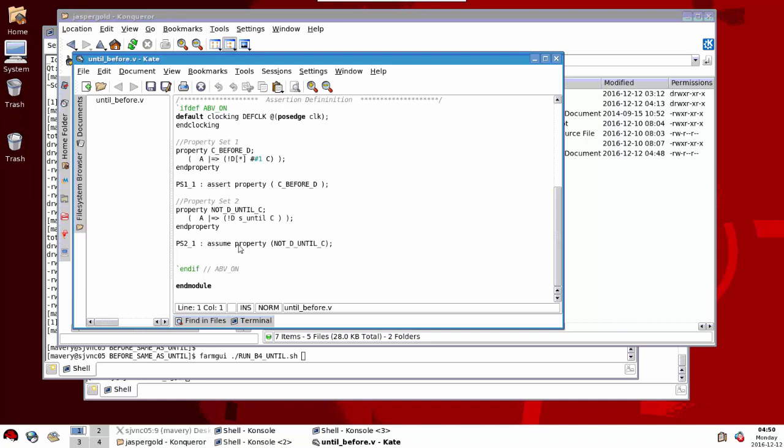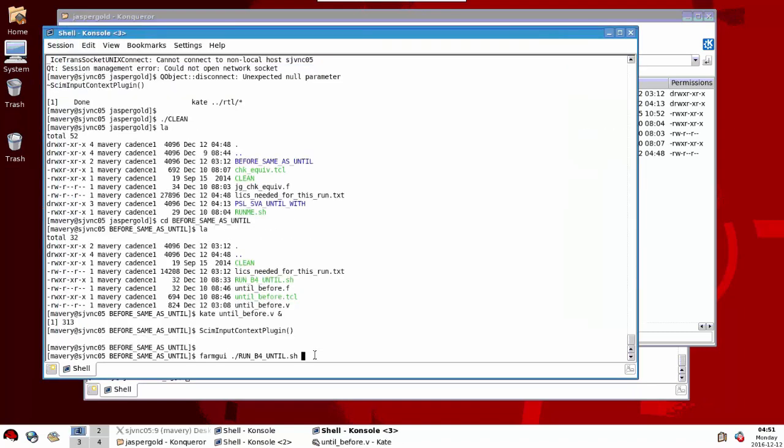Again I've asserted the properties in this set, there's only one, so I've asserted that and I'll assume the other. What this property says is if I have A implies from the next cycle not D is true until C occurs. Basically I'm checking that if A occurs, from the next cycle I get a C before I observe a D. I'm hoping that this does the same thing.